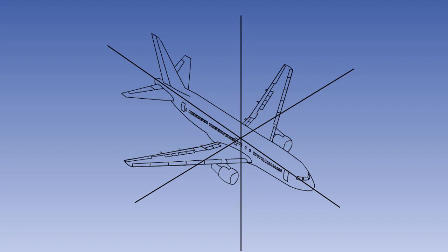The controls are also required to maneuver the aircraft around its three axes. The three axes about which an aeroplane rotates are the lateral axis, the longitudinal axis, and the normal axis.